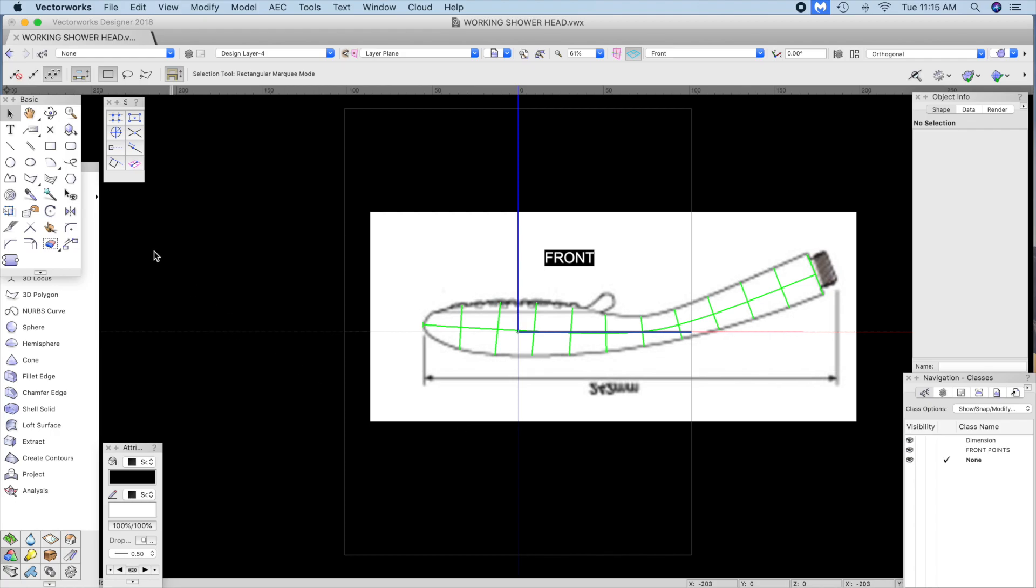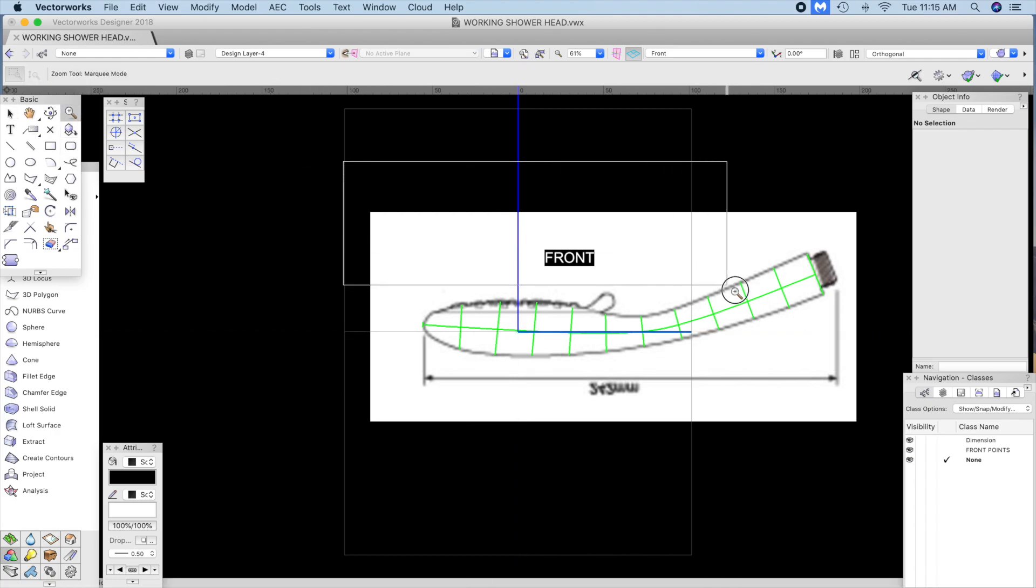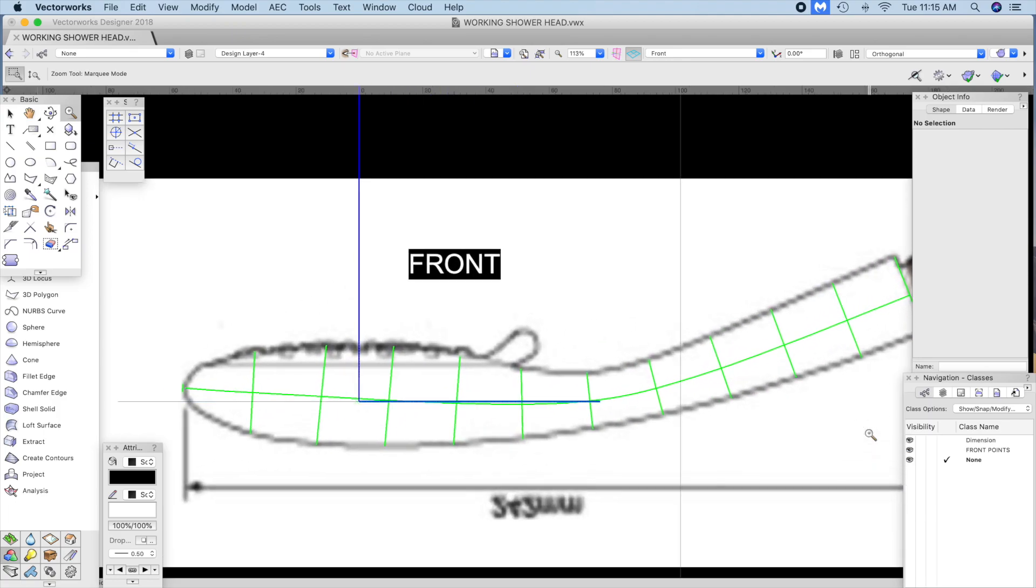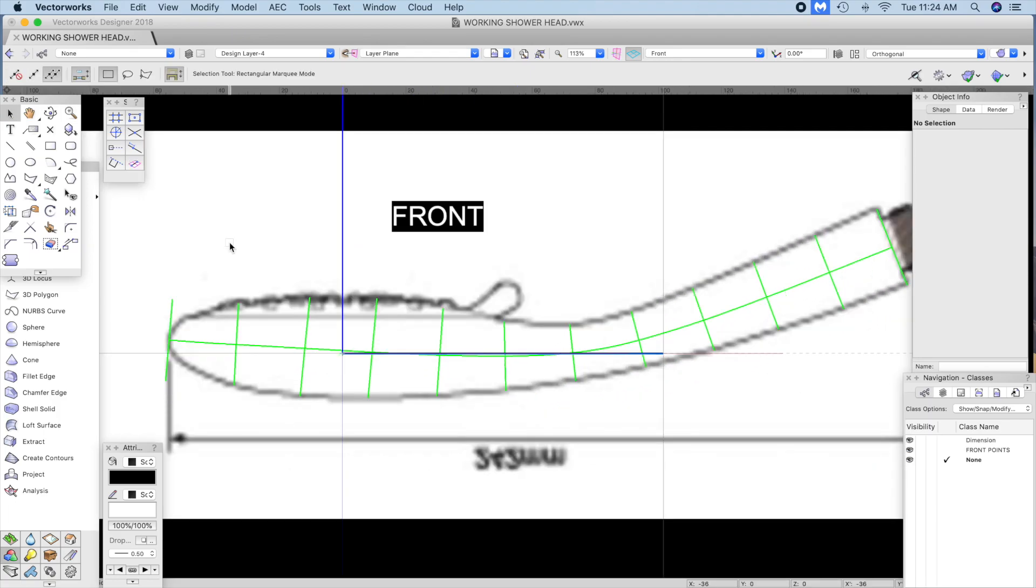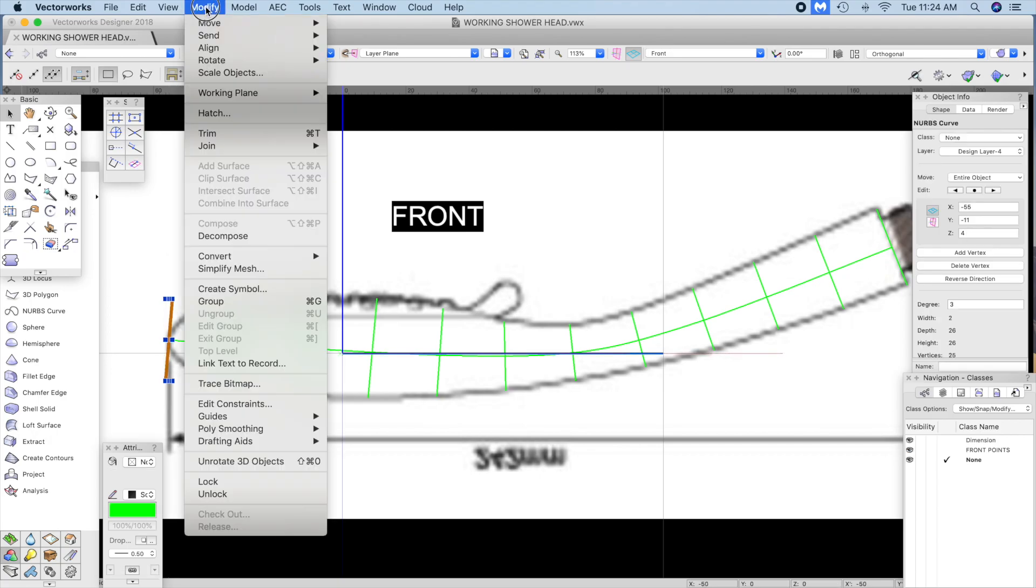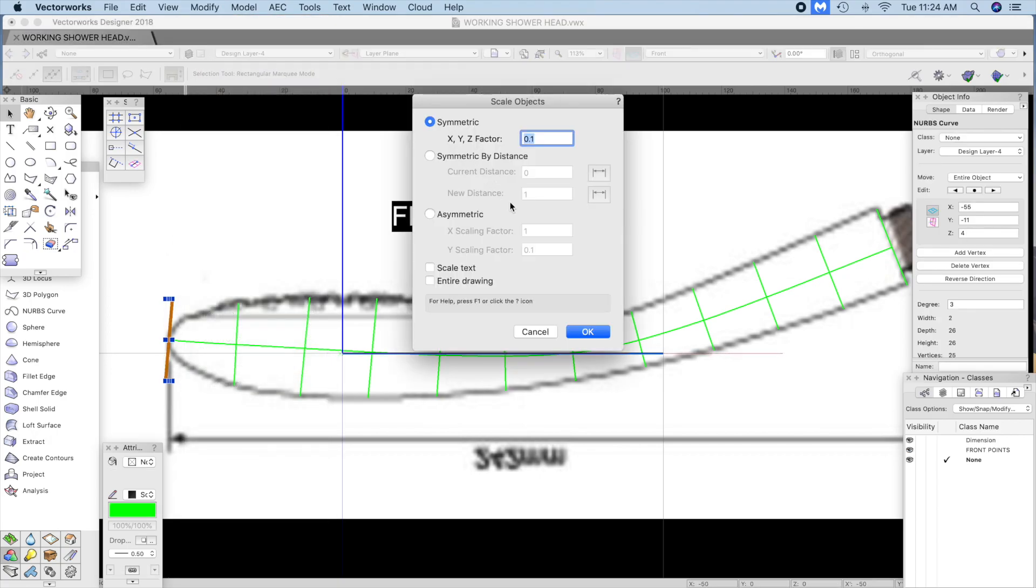For the last curve, select it and choose scale, symmetrical, and set it to point one.